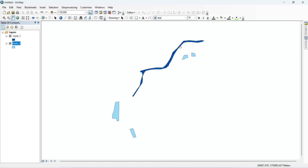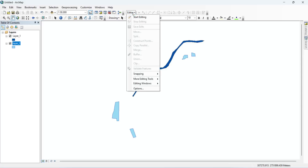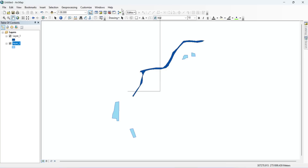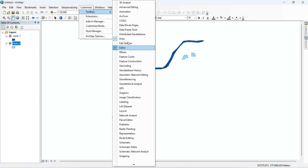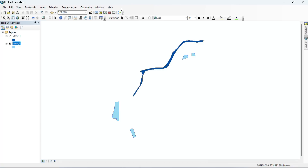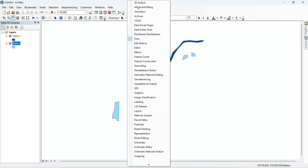To do this we need to open the editor toolbar. Go to Customize, then Toolbar, and here you can see the tool options. If the editor toolbar is not enabled, you can turn it on from there, or right-click on a blank space and you will see the tools listed. Click on Editor.